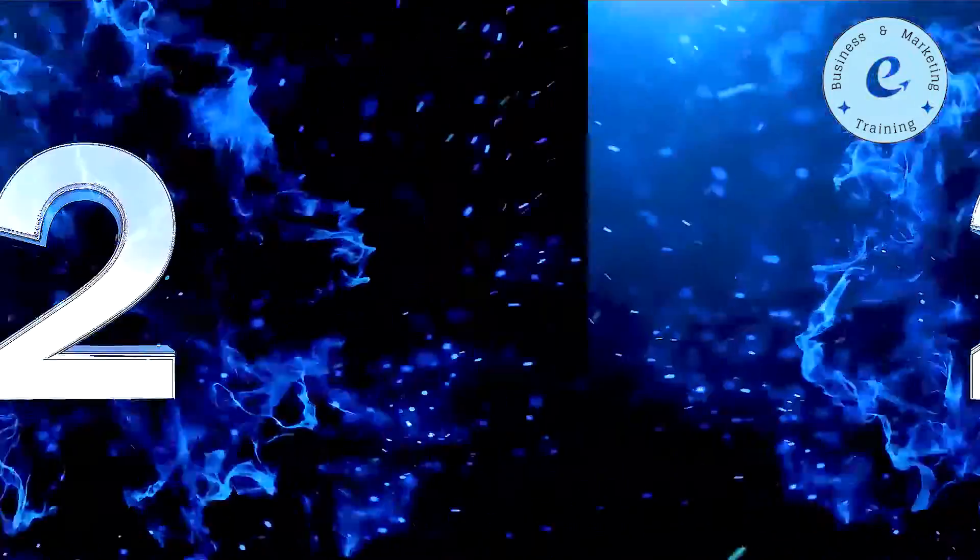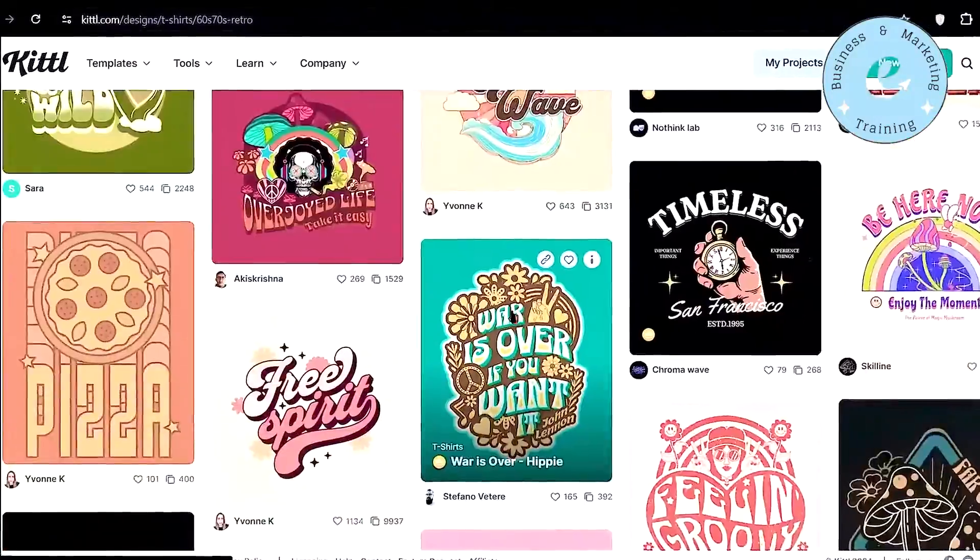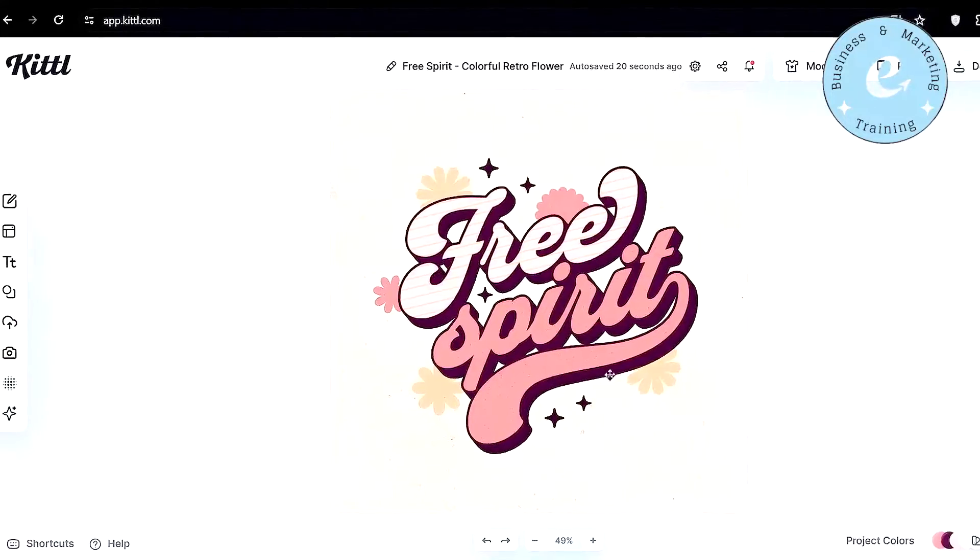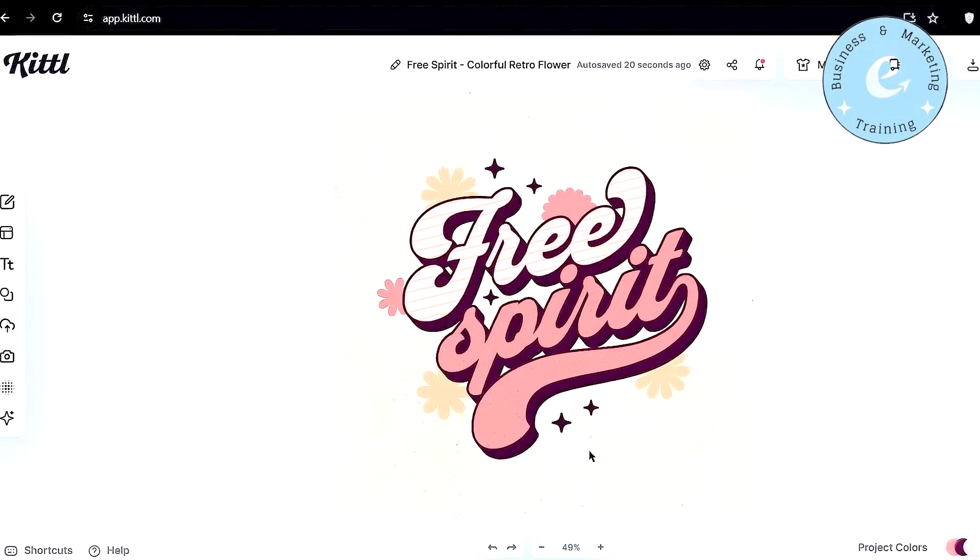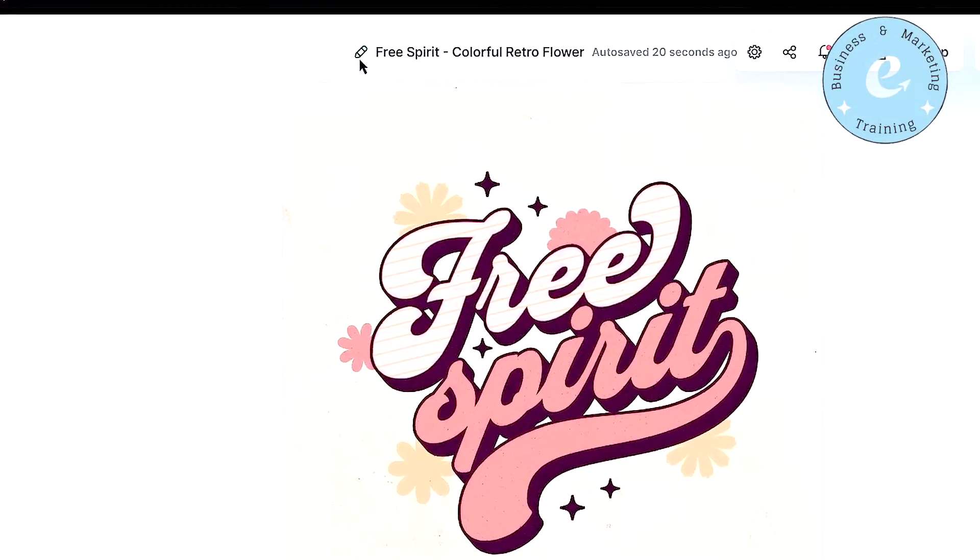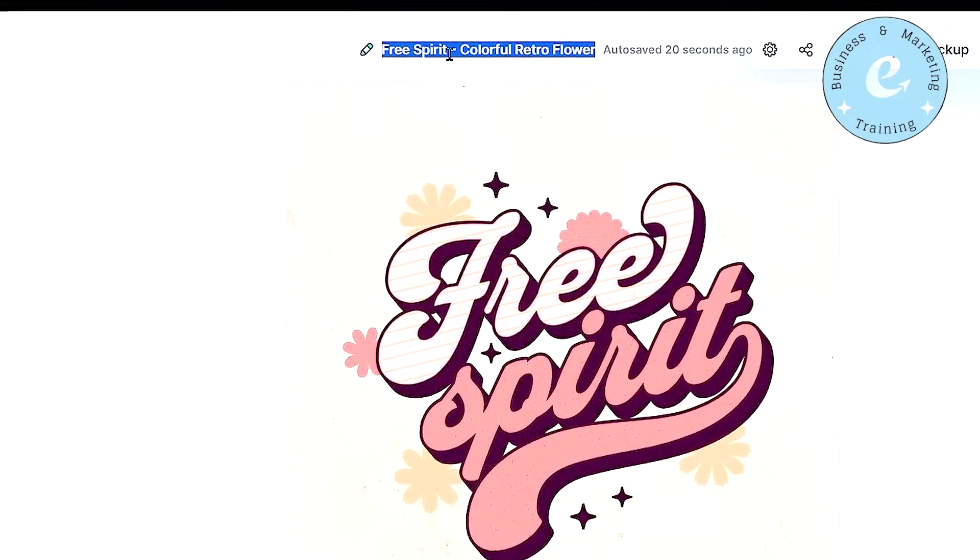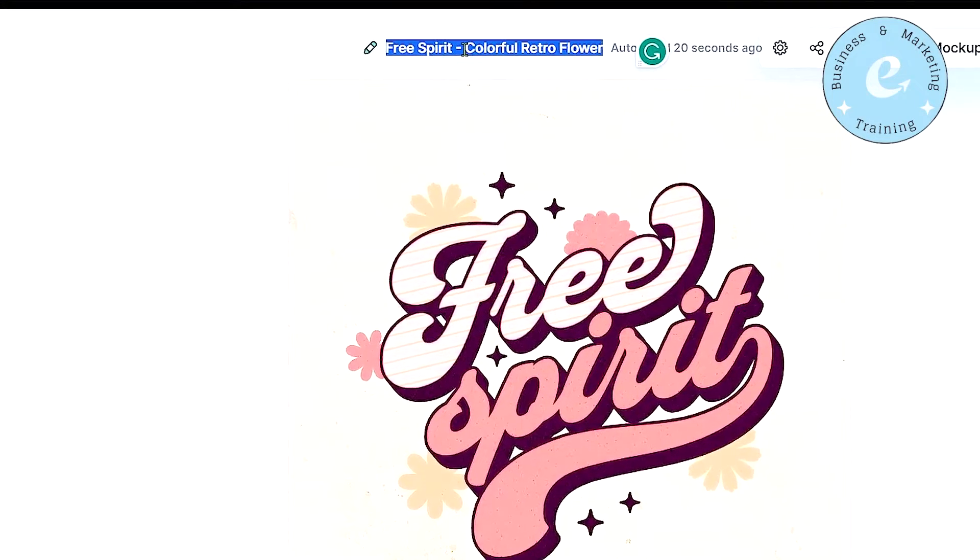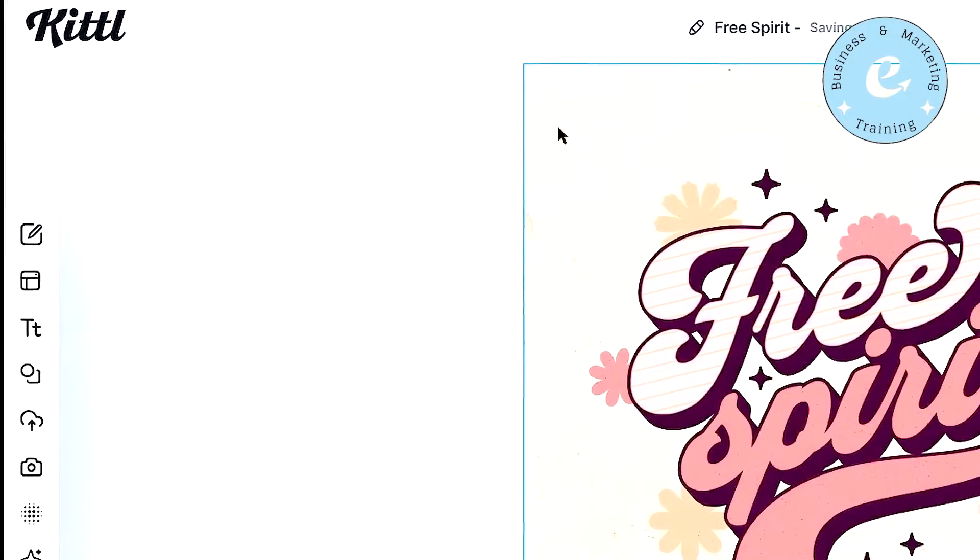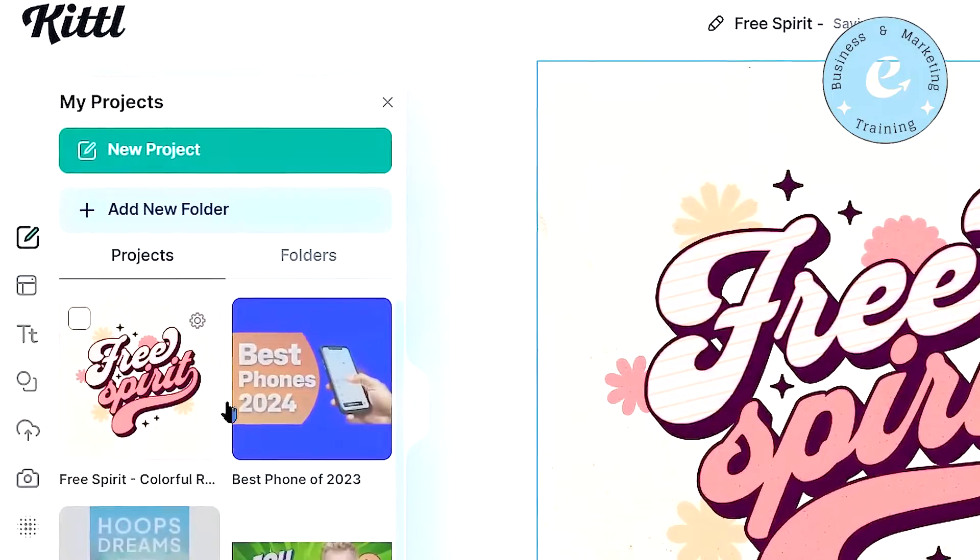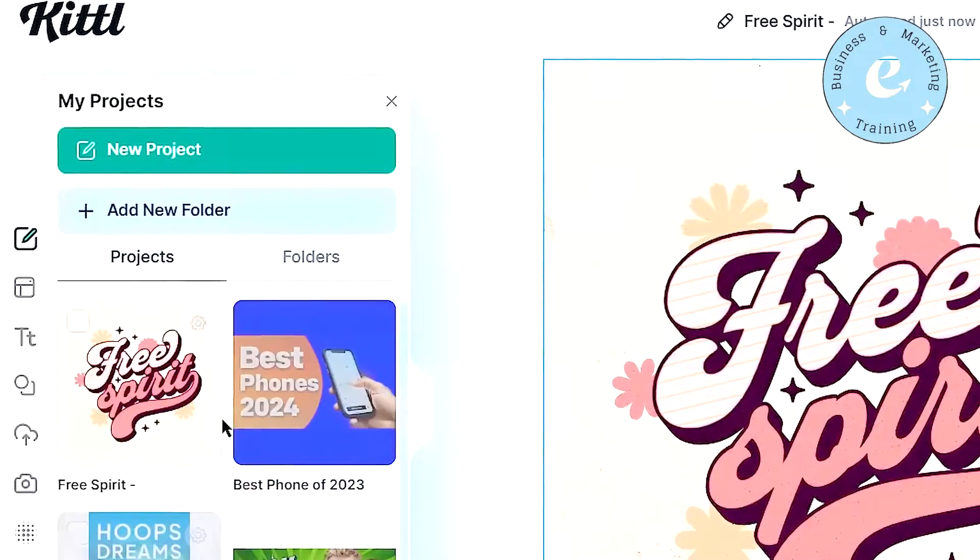Now step number two. Once you select the template to use, for example, if I choose this design from there, it will take me to the project page. First thing you want to do is to change the name of this design by pressing this edit project title icon from there. You can name it anything you like, and the project will be saved to your account, which you can find from the my project section over here. You can see the design that I have created with Kittle till now.